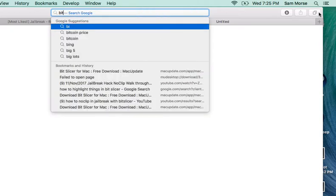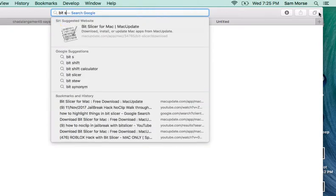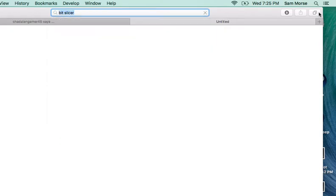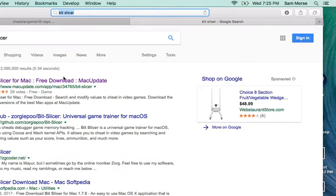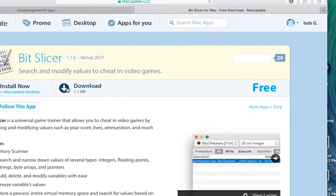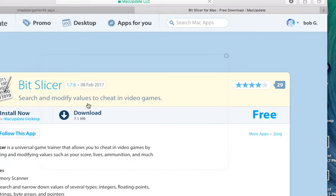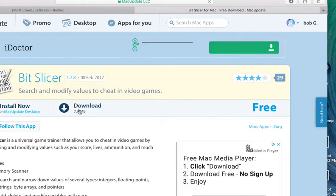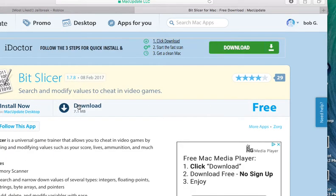The first thing you're going to need to do is download BitSlicer. Just choose BitSlicer, then you want to download it. But I already have it downloaded, so I'm not going to download it again.